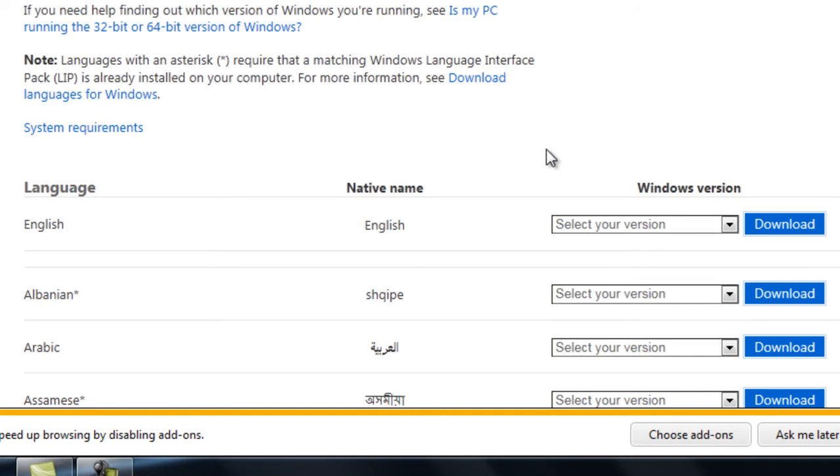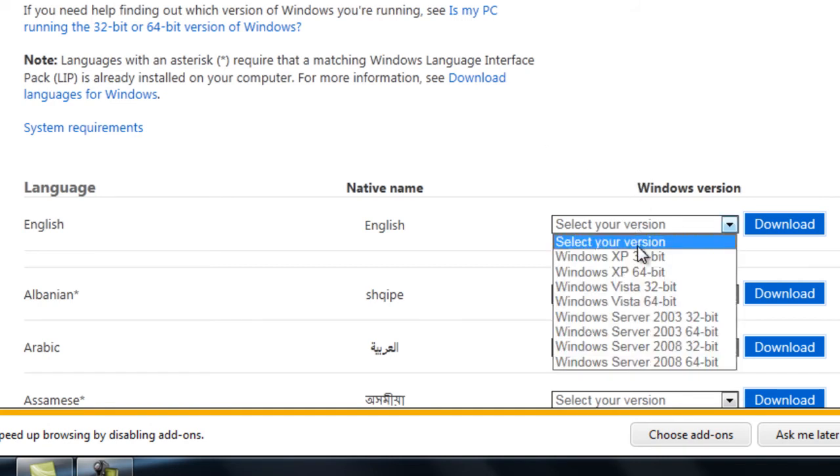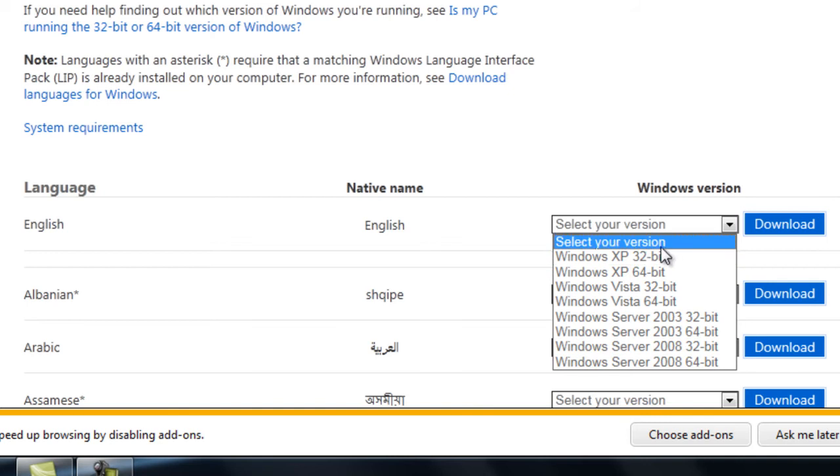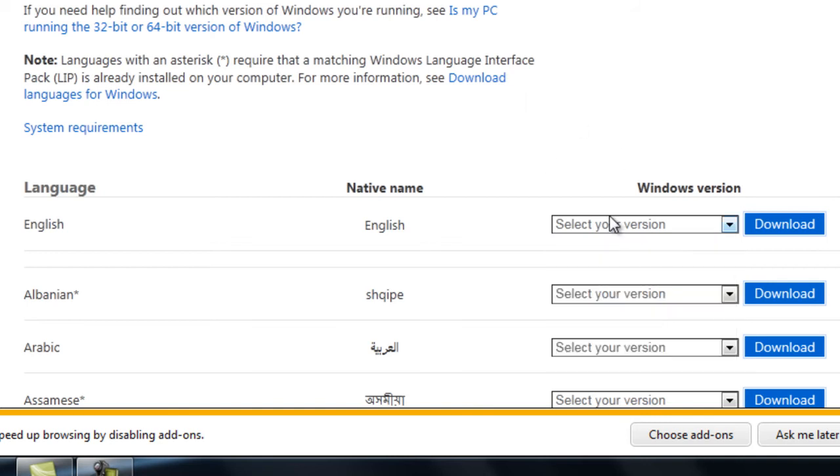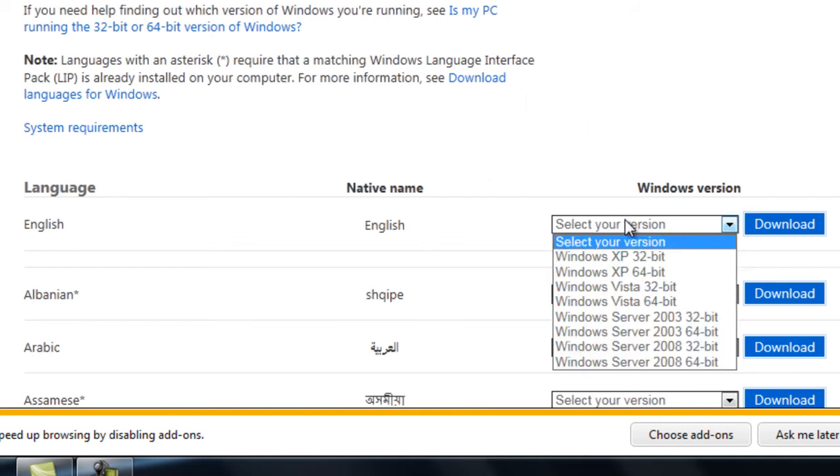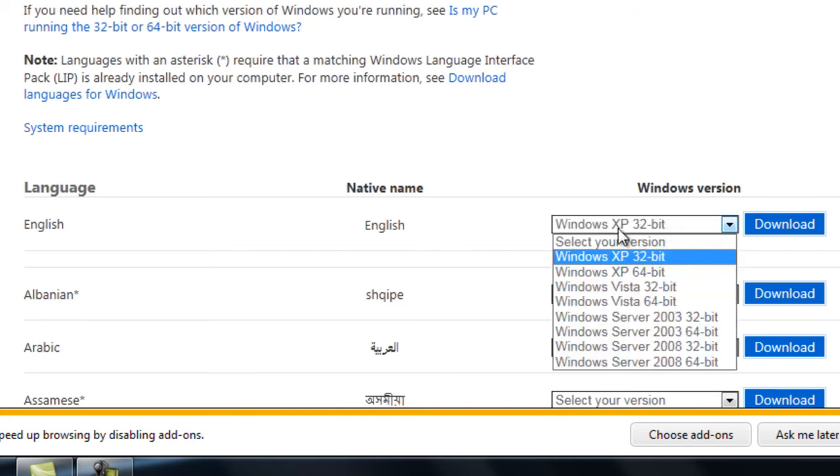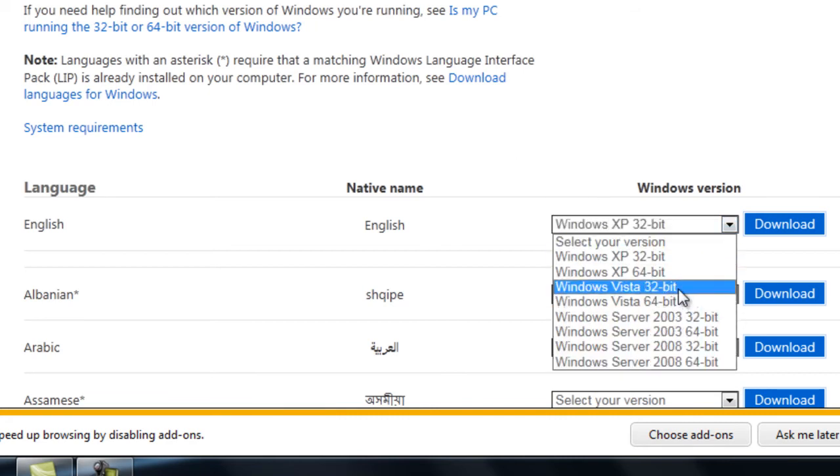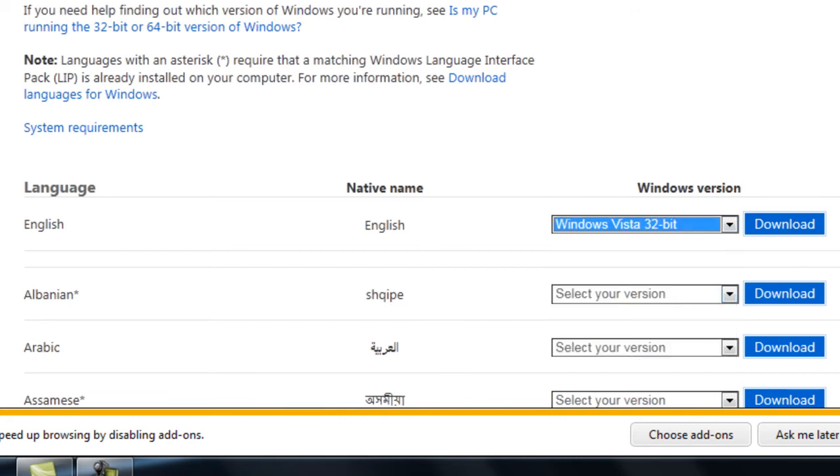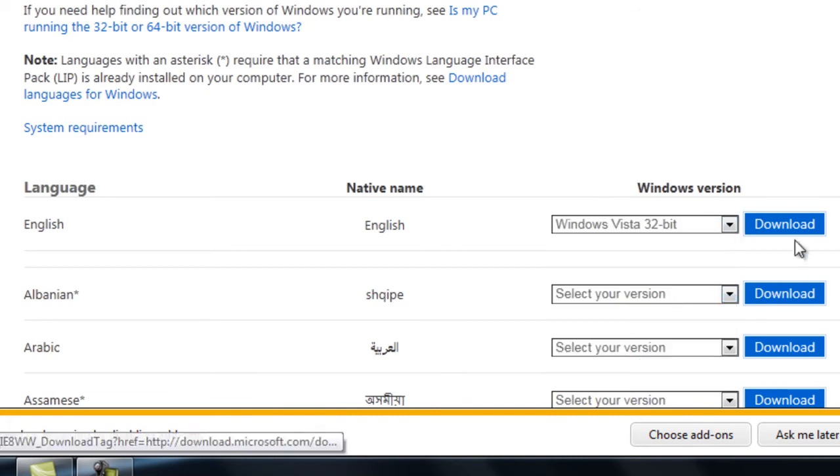If you're running Windows 7, this is the same thing for Windows Vista 32-bit or 64-bit, so you can download either one. Once again, once you finish downloading that, you would click on whichever version of Vista you have, 32 or 64-bit, click on download.